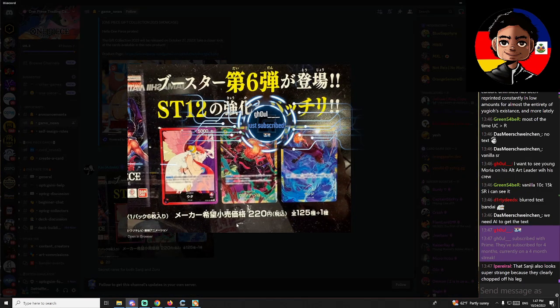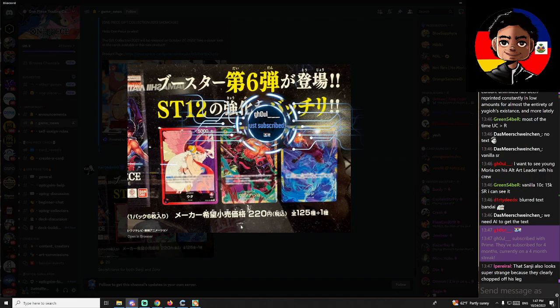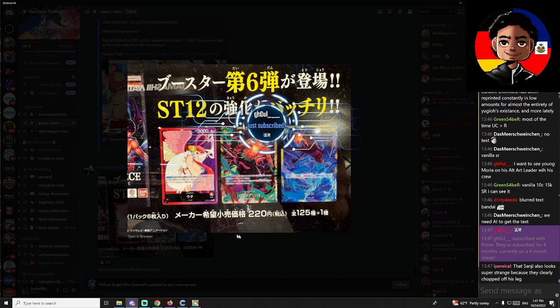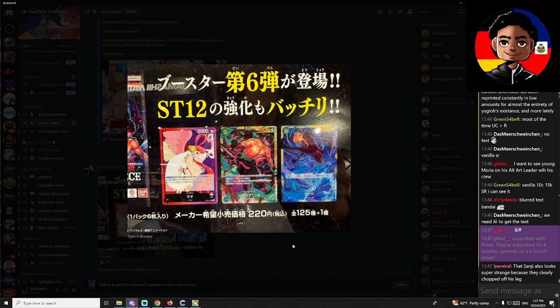You want to play Nami in that deck? Yeah. Hey, thanks so much Cool for the Prime sub. Vielen dank, vielen dank. Hopefully it's good.